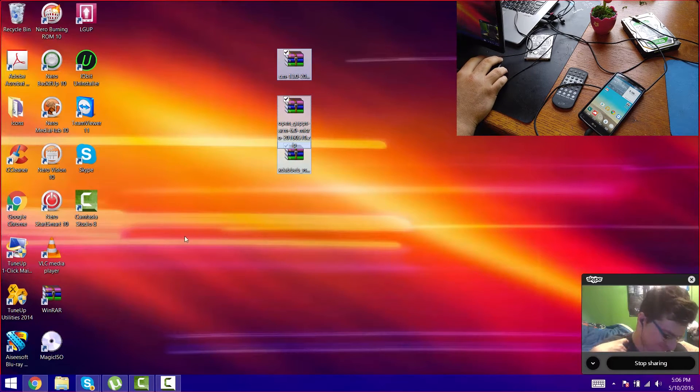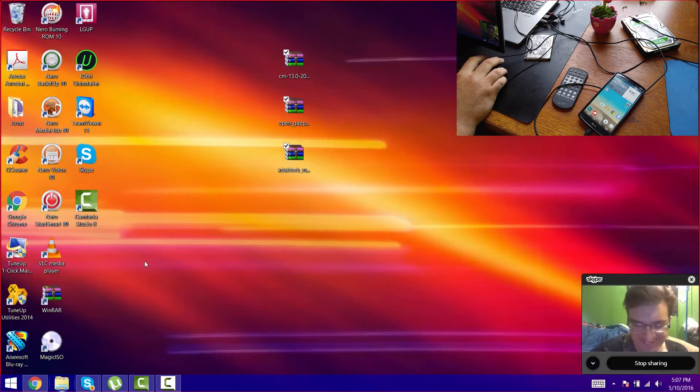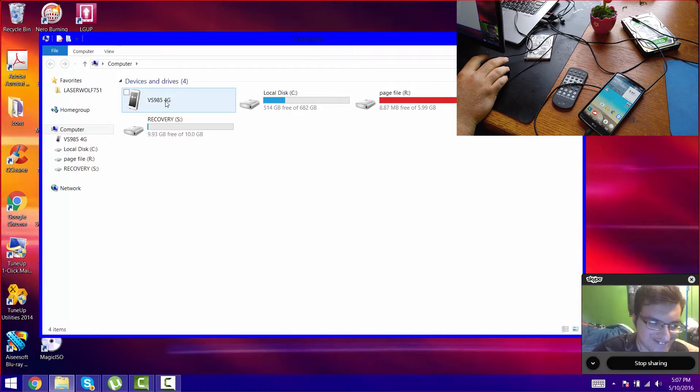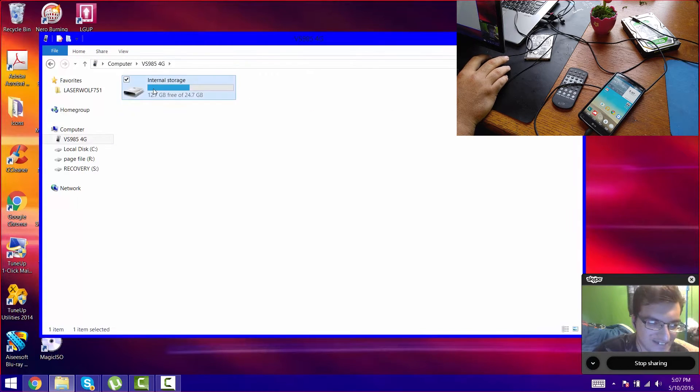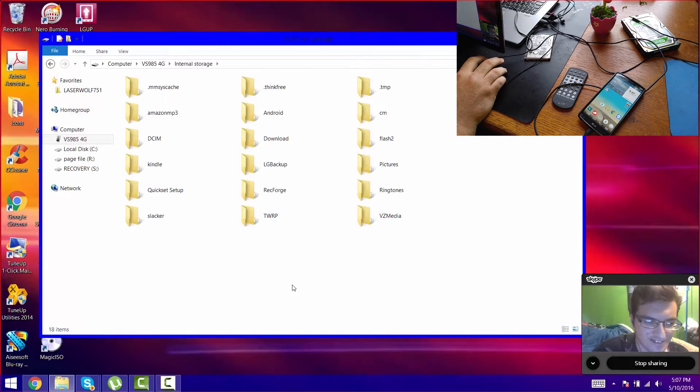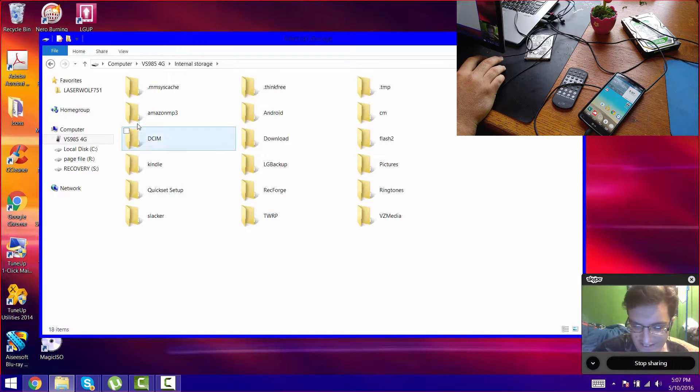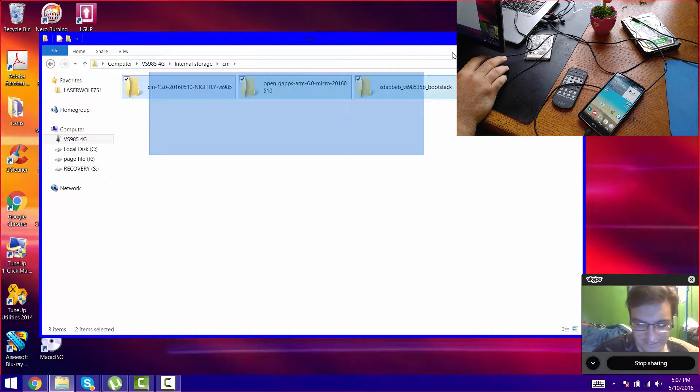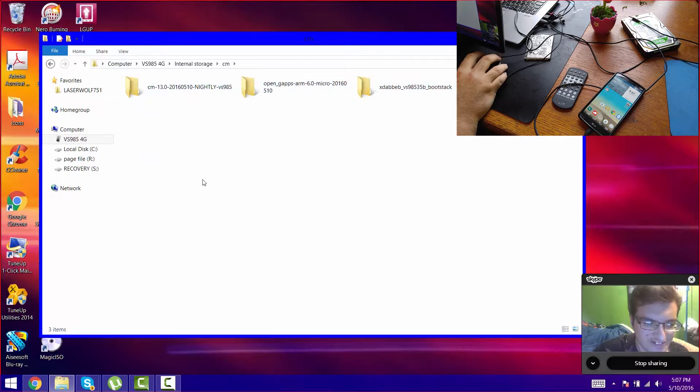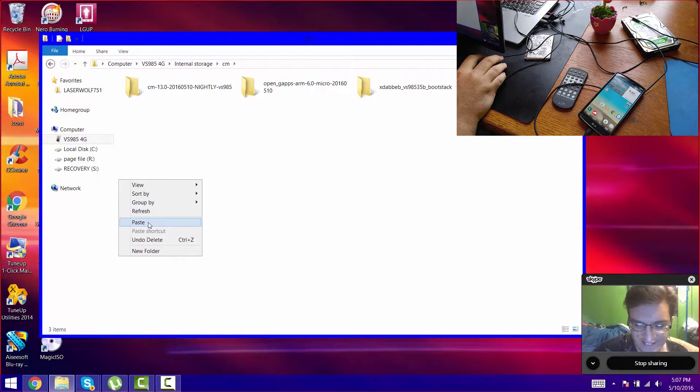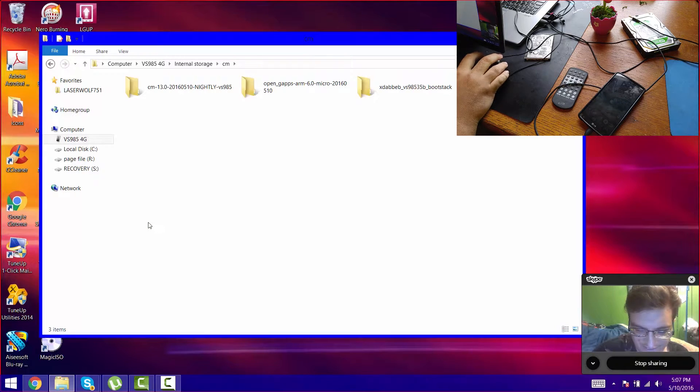We are going to take our files, put them in our VS985 4G, go to our storage and find the CM file. Just make a folder called CM or you can throw them in the root. I'll just put them in a separate folder for now.